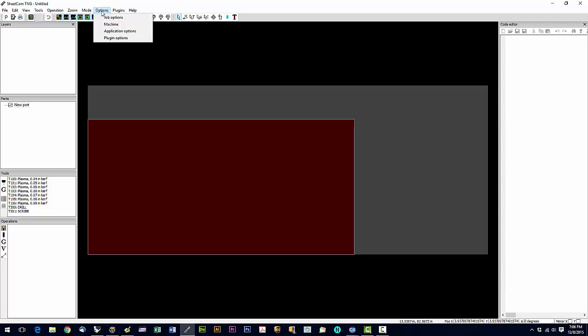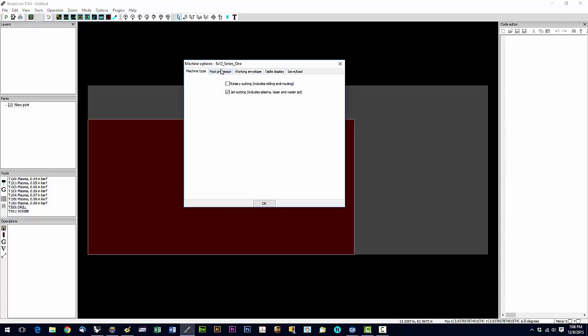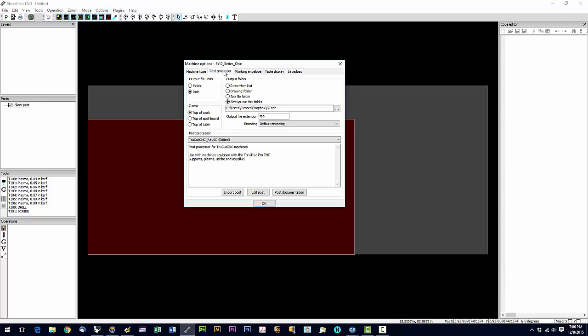And you'll be presented with the post processor dialog box, which is this one here. So we're going to set the output file units to inch. We're going to set this setting to always use this folder.